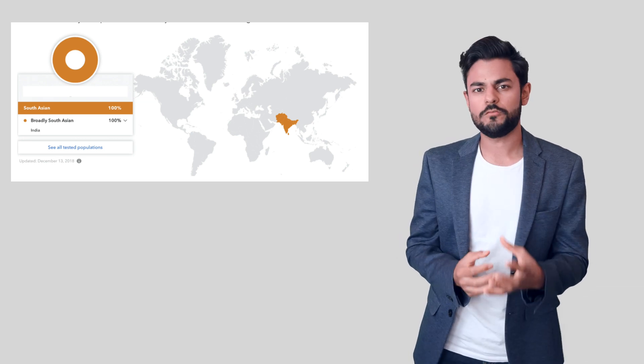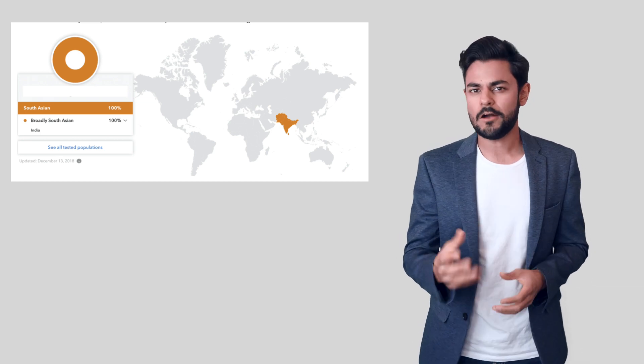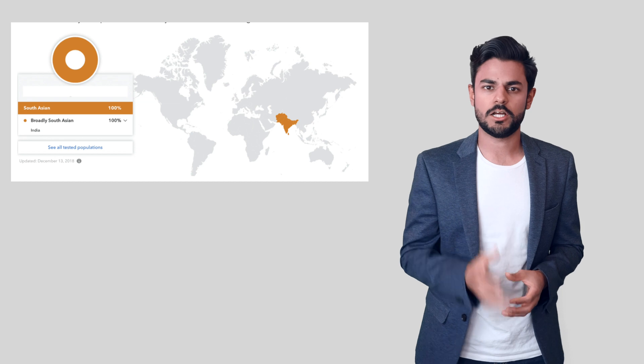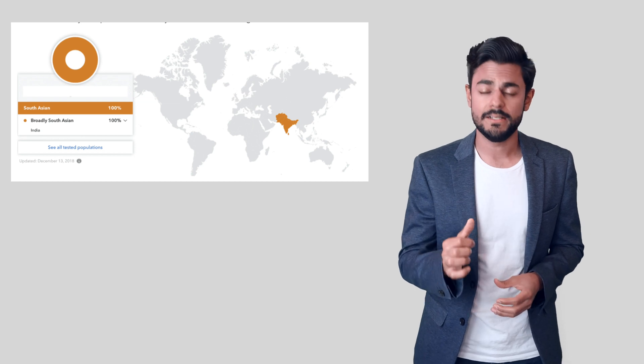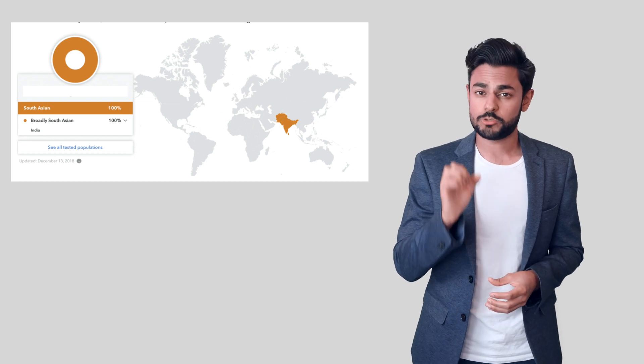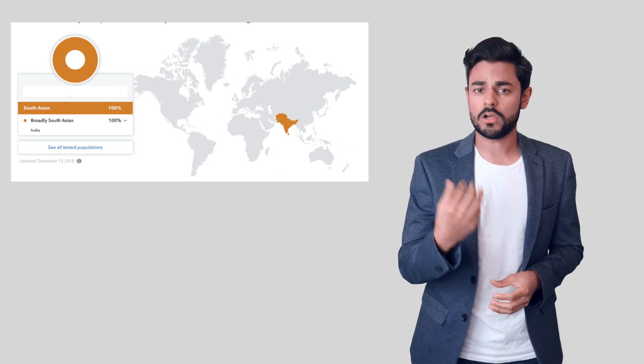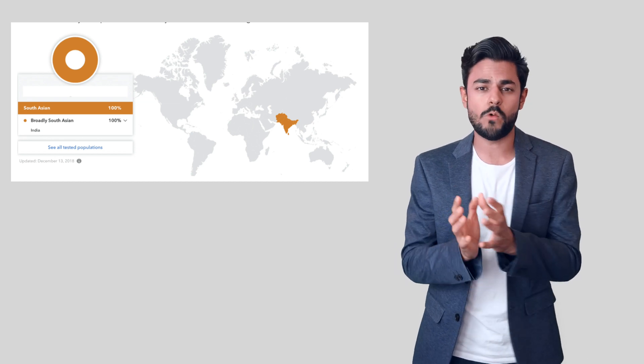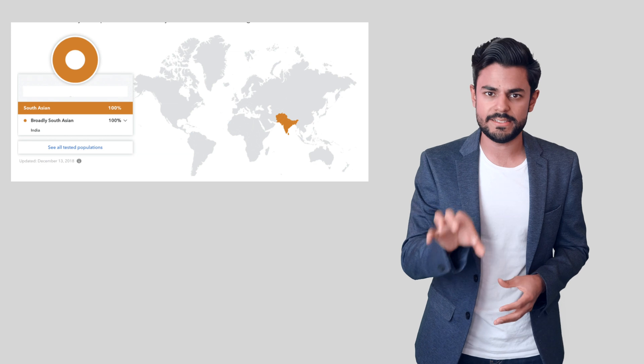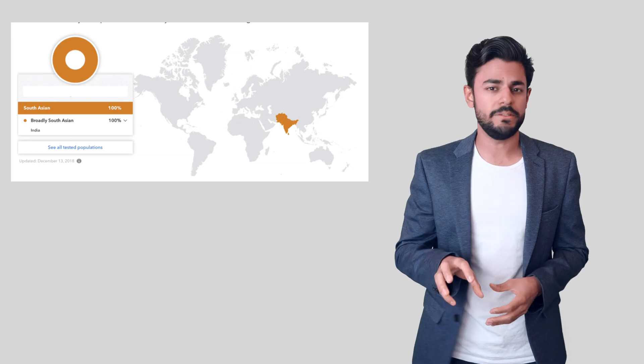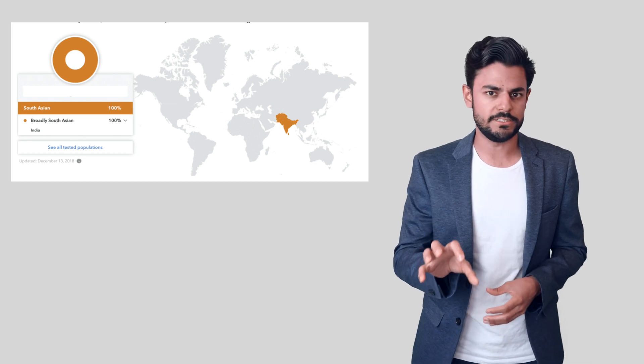If you have all of your ancestors coming out of a South Asian country like India, then 23andMe is not going to tell you where in India your family might have migrated from.